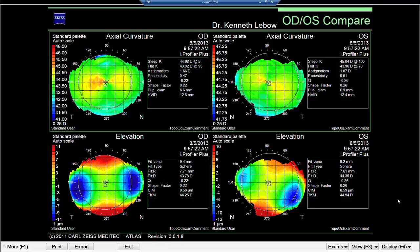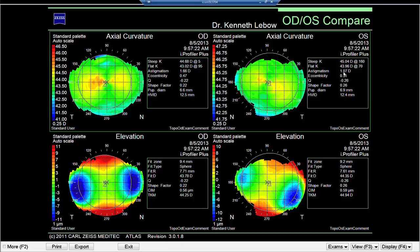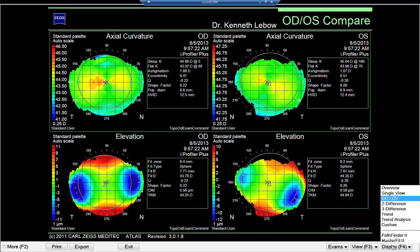The first thing I'm going to look at is the right-left compare maps. For Beth, there's really nothing out of the ordinary. You can see against-the-rule corneal astigmatism in the right eye and then a slightly oblique against-the-rule corneal astigmatism in the left eye. She has just over a diopter and a half of against-the-rule astigmatism on the cornea, and refractively her right eye has two diopters of against-the-rule astigmatism.